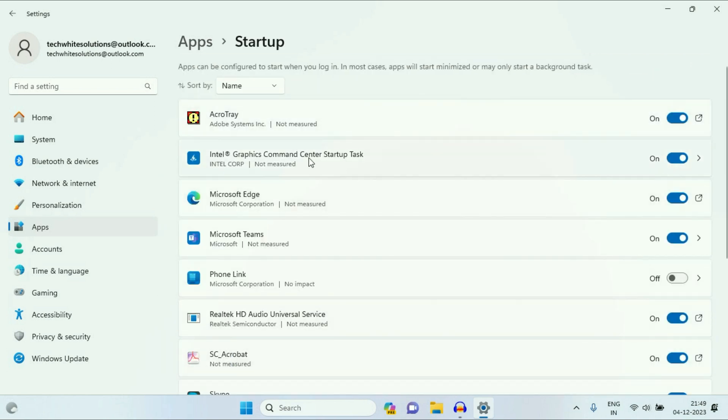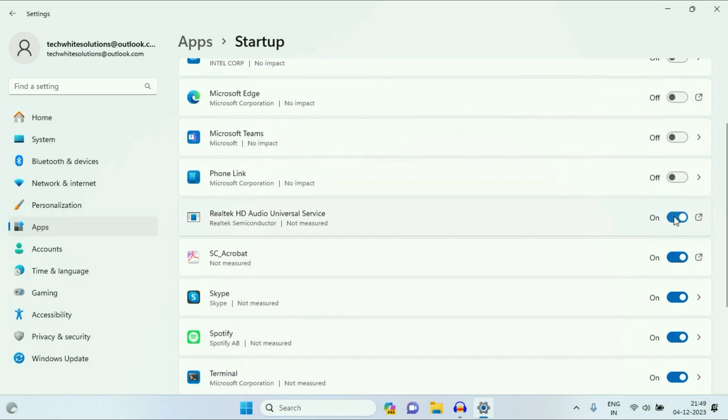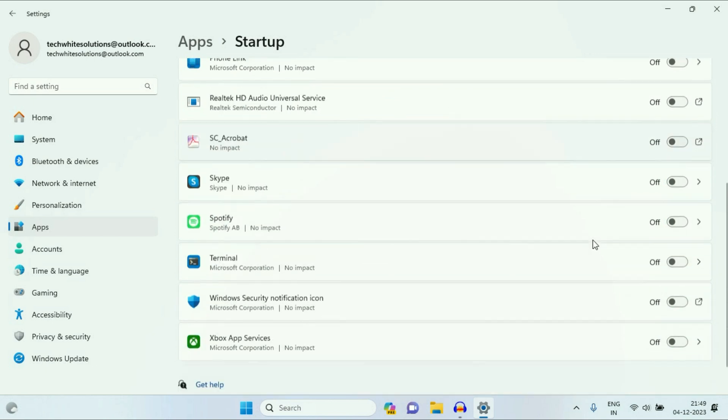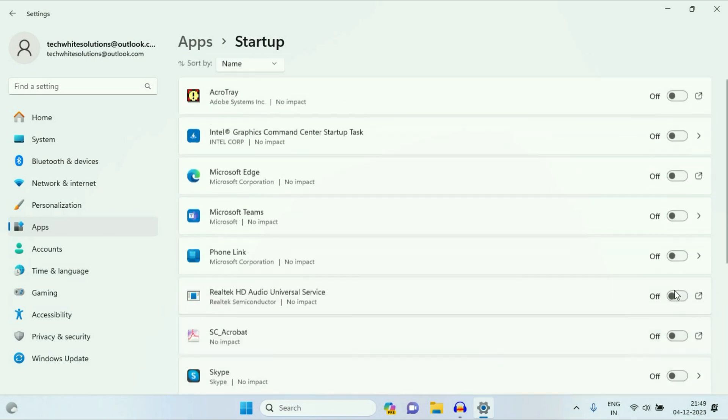So these are the applications which start automatically in the background and this slows down your system performance. So you have to turn off or disable all the startup applications one by one. This is your step two. Disable all the startup applications.